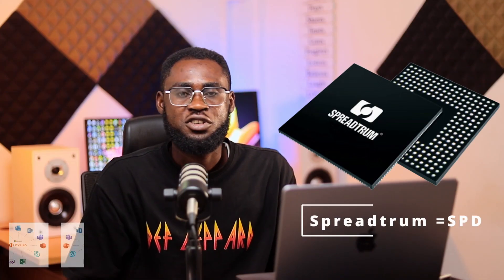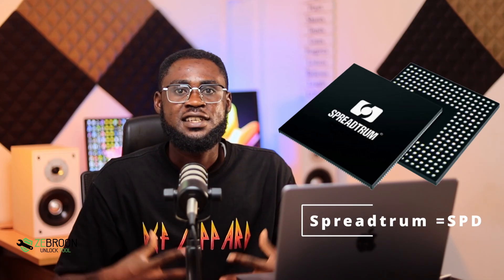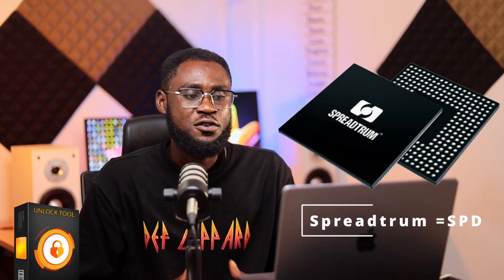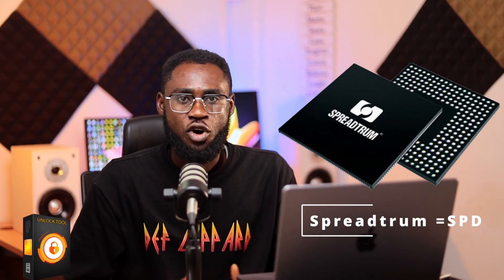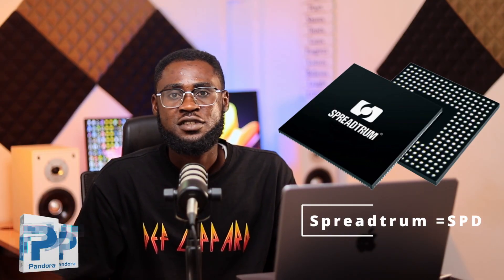The first chipset you see on your screen is called Spreadtrum. The short name for it is SPD, or you can call it SPRD. The full name is Spreadtrum. You can normally find Spreadtrum in phones like Itel and Nokia keypad phones. Even though Samsung and other brands use it, Spreadtrum is not a powerful chipset, so it is not used in high-end devices.